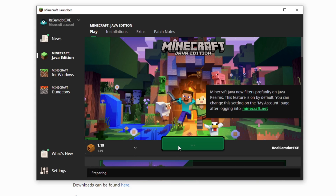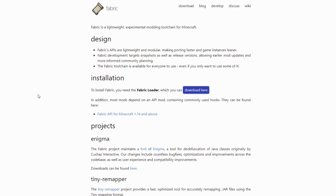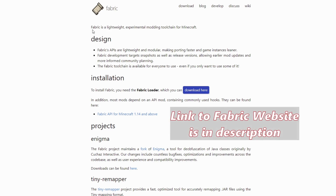Click on Play and it will start downloading this version if you haven't already downloaded it. If it's already been downloaded and you already know this step, then we're going to head over to the Fabric website.